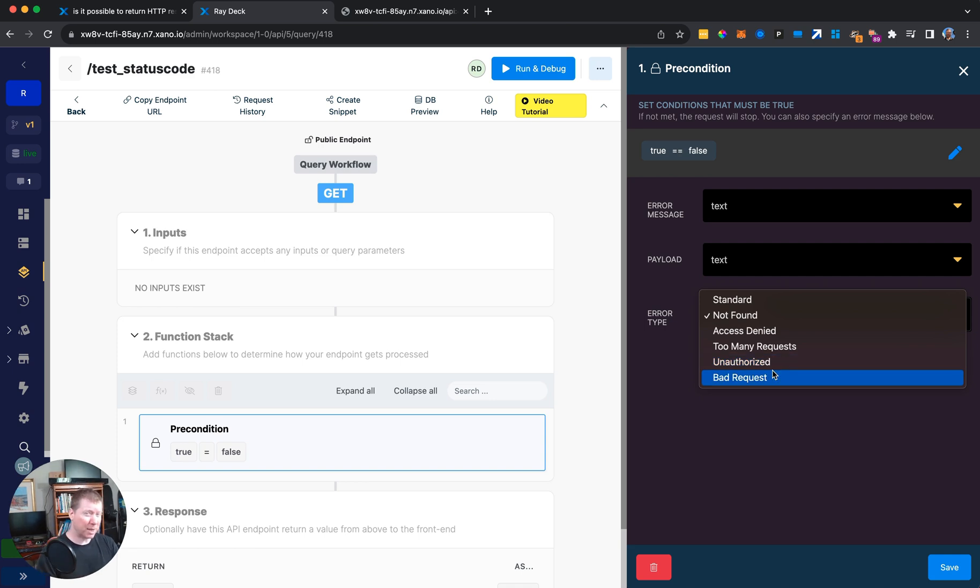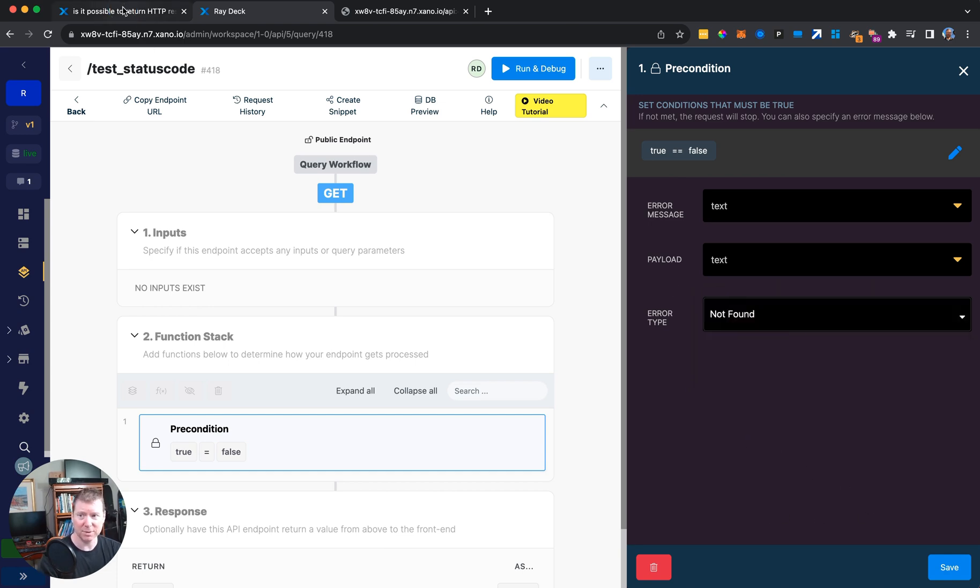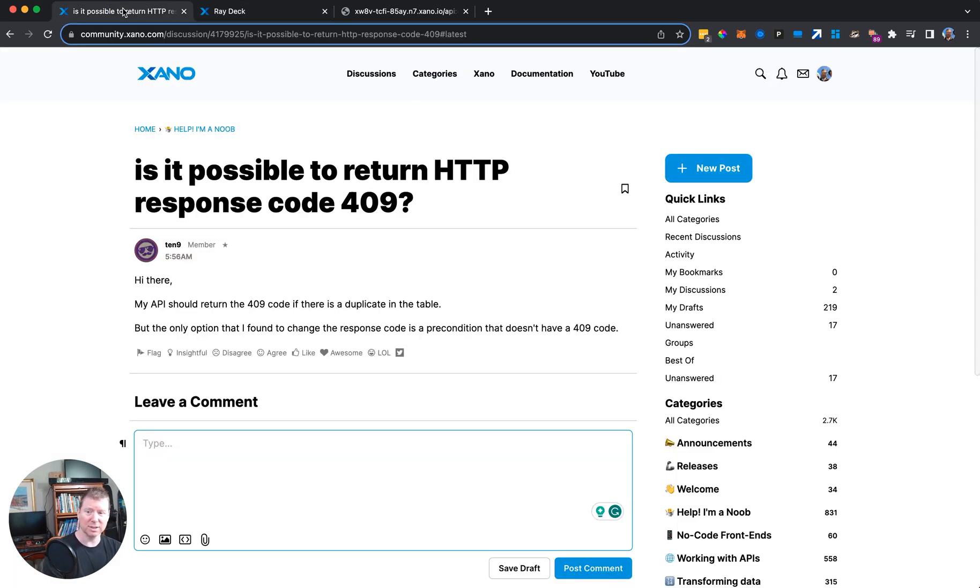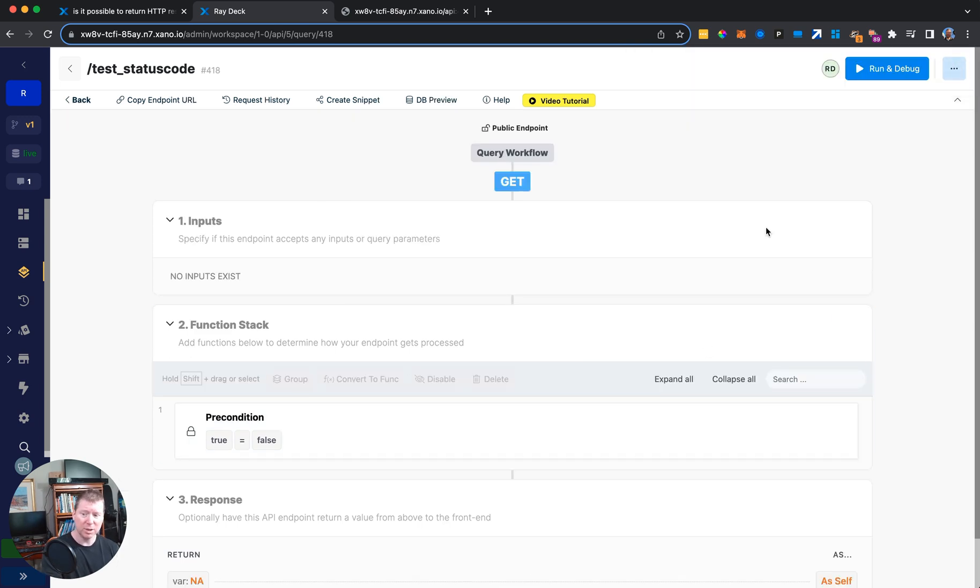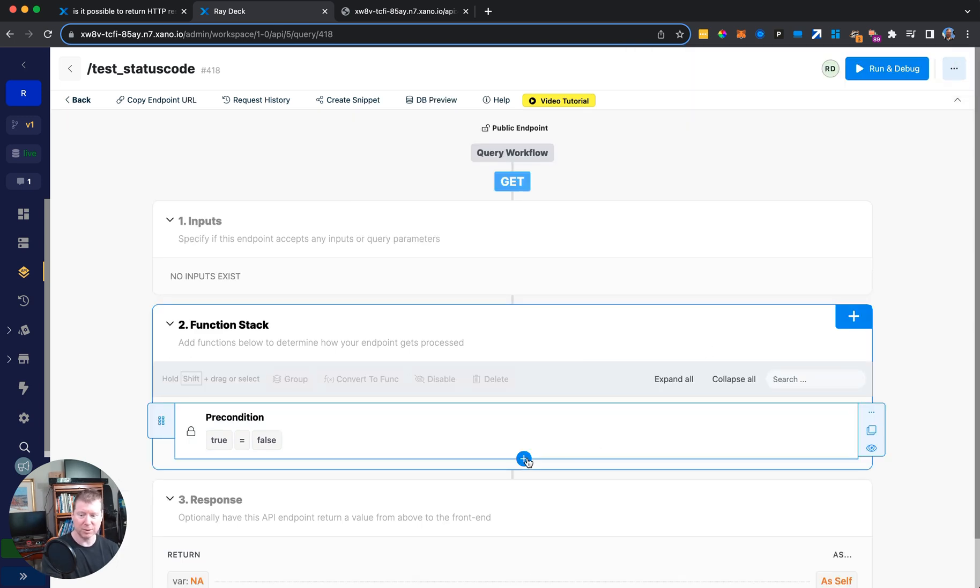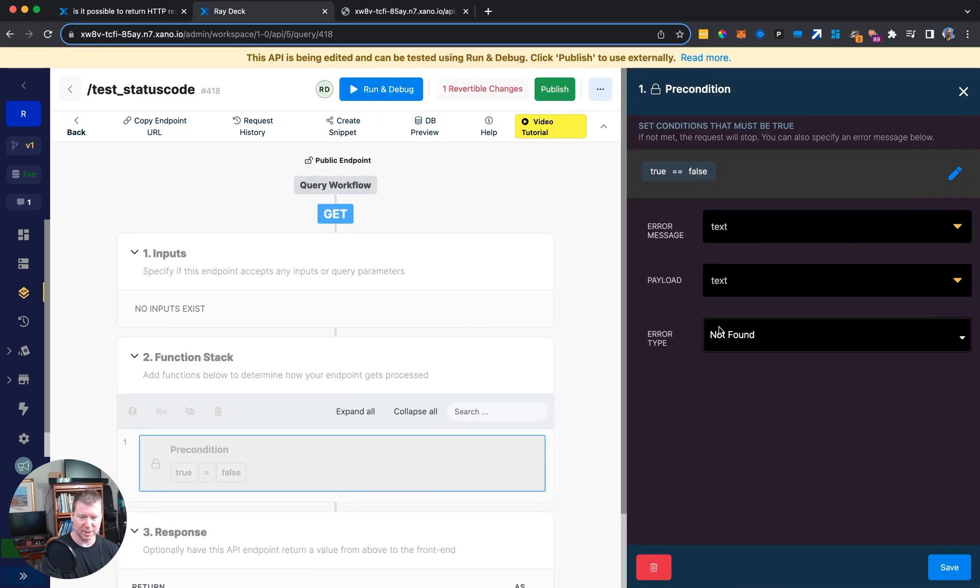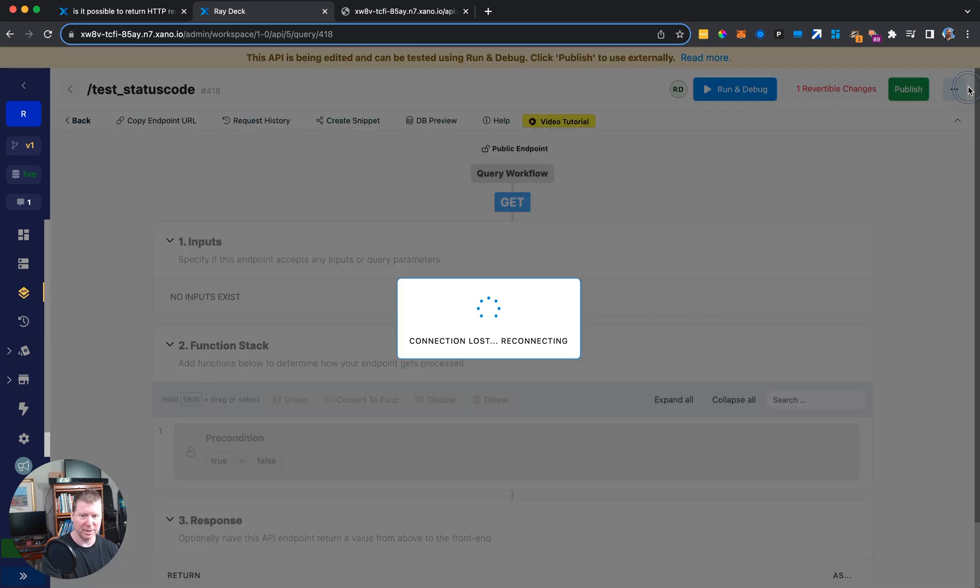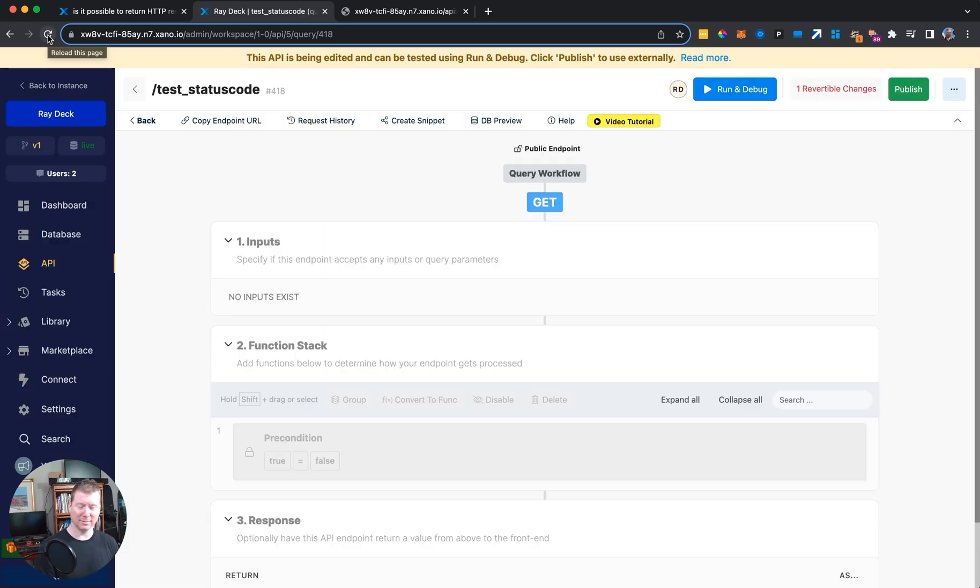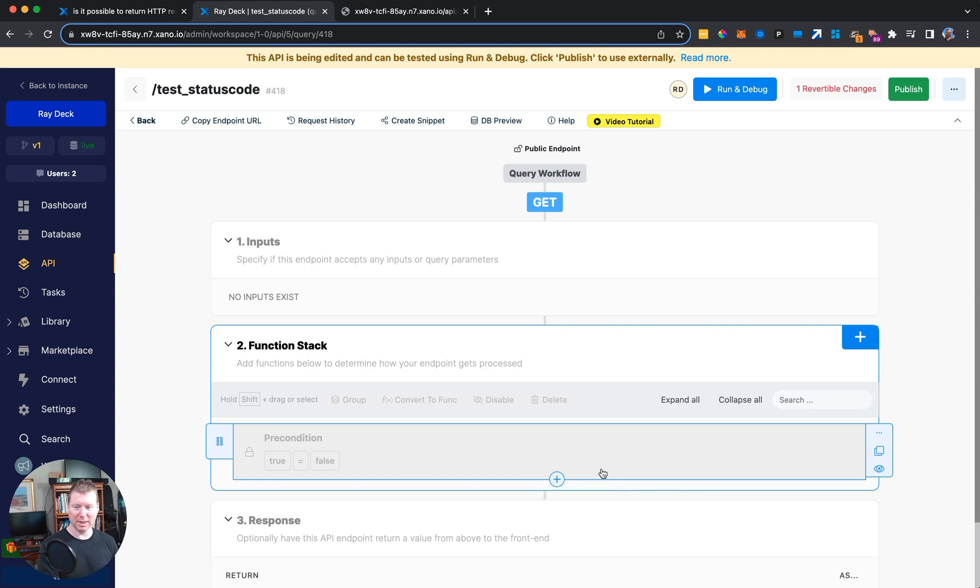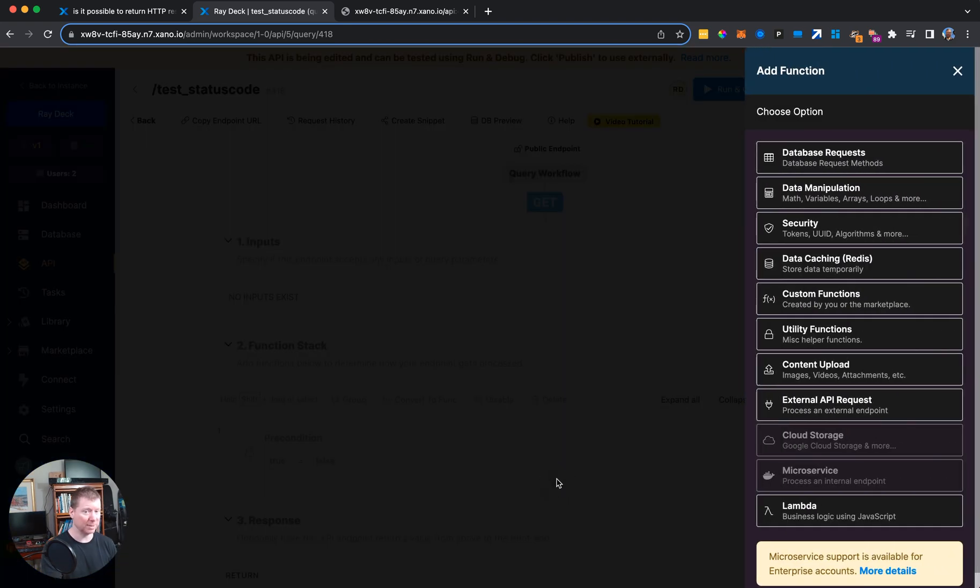But that's not the entire possible universe of potential errors we want to send back. This brings us back to the question that came from the Xano community, which is you want to send back a 409. And you can do that. The way that you would do that is instead of using the preconditions, as cool as they are, you would just probably compose for yourself. I'm just commenting out the precondition here for a second. We can wink out the previous precondition we're using. We know how to do it the standard way, but that's not the interesting way for us. We want to focus on the question, how can you get a 409 response specifically?